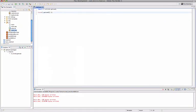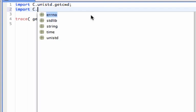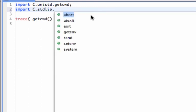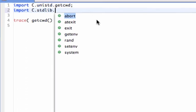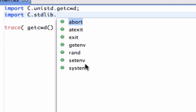So. Let's see a little more. Code completion. You got standard lib. For example. And you got basic functions. About. At exit. Exit. Get environment. Random. Set environment. System. Things like that.